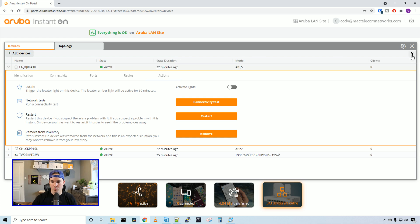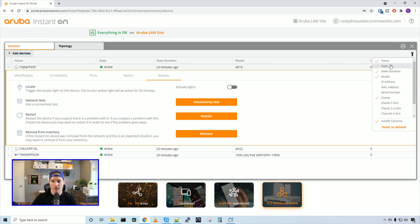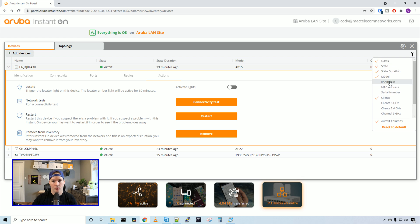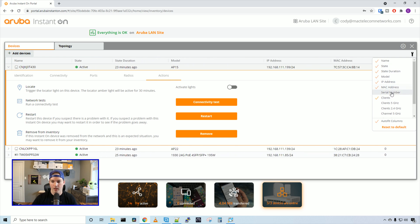Up at the top right, we have this little wrench. If we click on that, we can customize what it shows us. Right now, by default, it has the name, state, state duration, model, and clients. If we wanted, we can have it show the IP address, MAC address, serial number, as well as the different clients on the different radios.